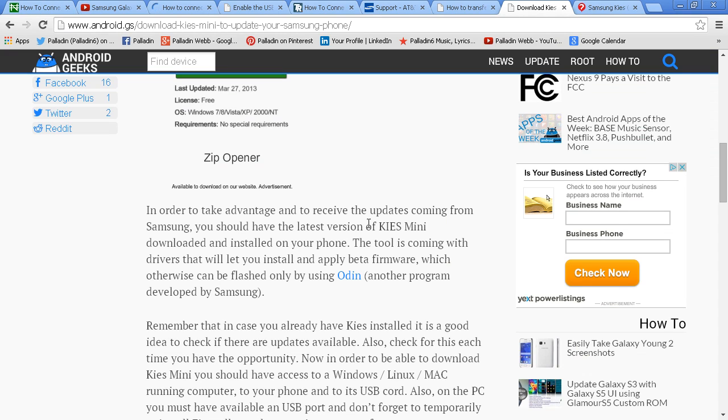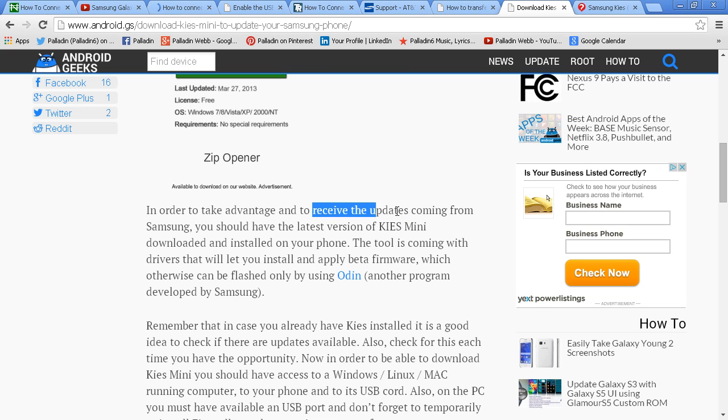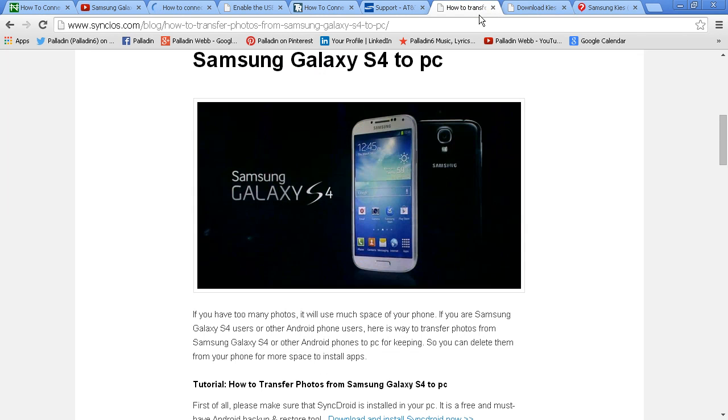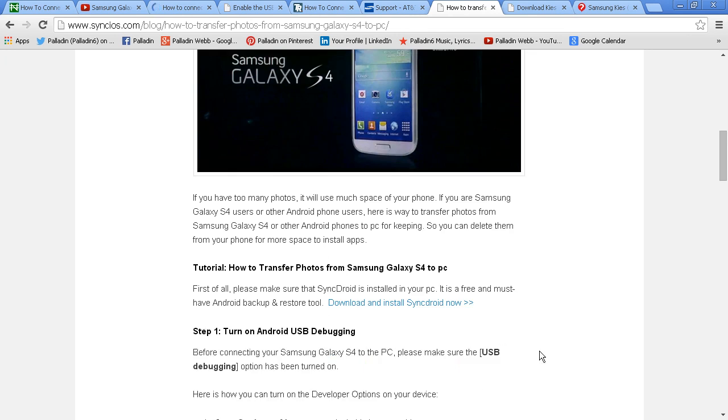Keys - if you have Keys installed, you receive the updates. What if you don't want the updates? If you have too many photos, you will use too much space on your phone and need to delete them. How to transfer photos? Download and install Sync Droid. Well, it's one more app, guys.